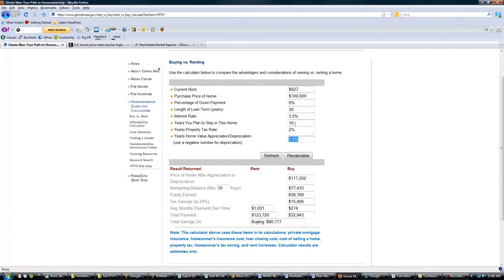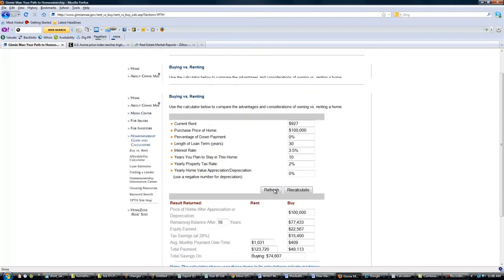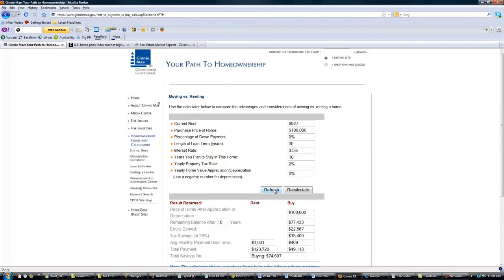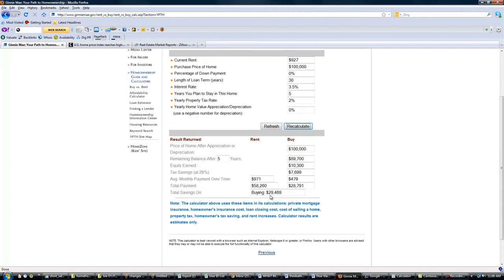And if you don't think houses are appreciating, put it at zero, it doesn't matter. I mean, nobody, you just can't get ahead renting. I think everybody knows that, but when you come and play with this, you really start to realize, man, I am just a gerbil in somebody else's maze. Even if you're staying somewhere five years and a house doesn't appreciate, you're still coming off so much better than buying.